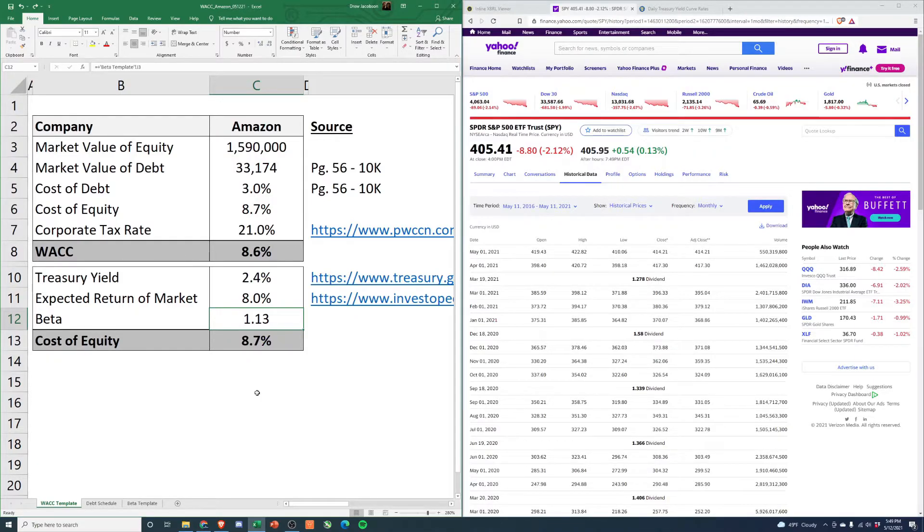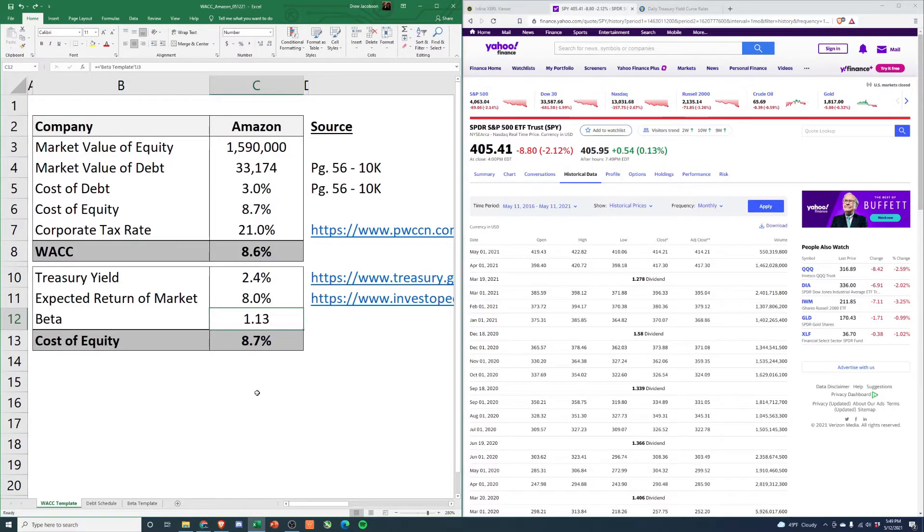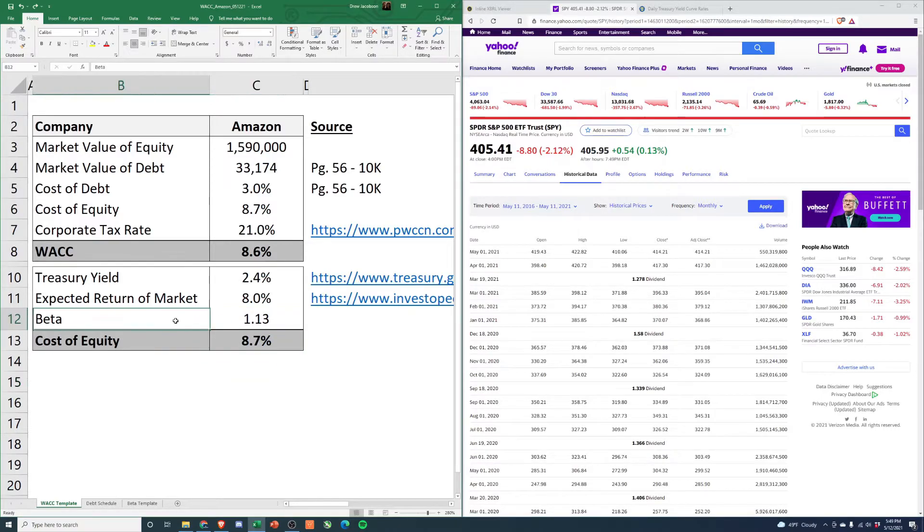So if S&P goes up 1%, we go up 1.13%. If it goes down 1%, we go down 1.13%. This just says we're a little bit riskier than the broader market - that's how we're valued based on our stock returns.